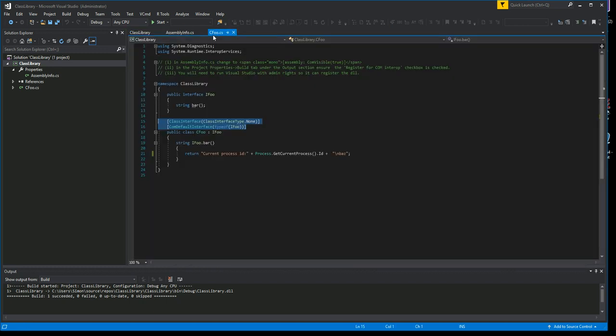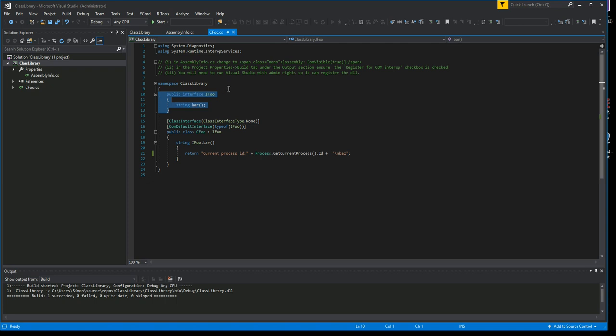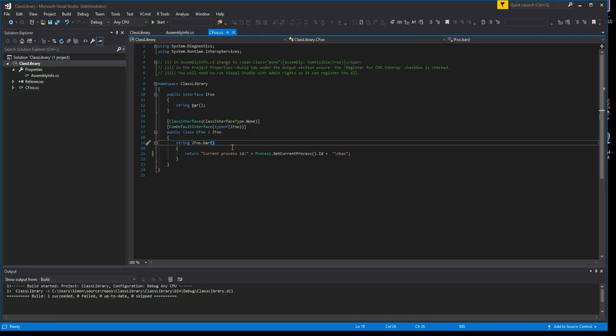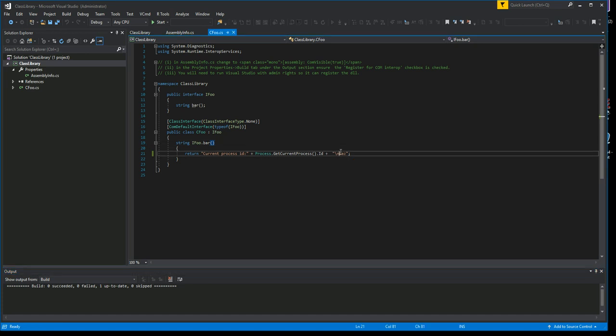In the project properties, in the Build tab, we have to have this 'Register for COM Interop' checked. That is enough to create a COM server. Because it's a COM server, we have to have this strict separation of interface from the class. This software component doesn't do very much.